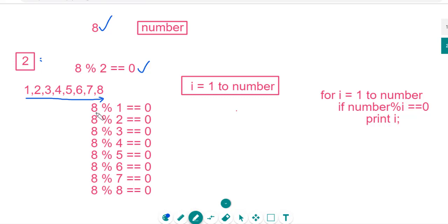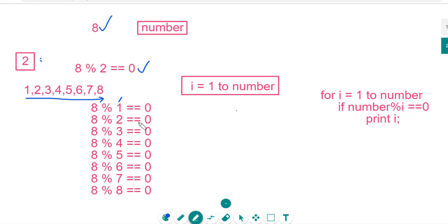For example, 8 mod 1. If this remainder is equal to 0, then we can say that 1 is a factor of 8. If 8 mod 2 is equal to 0, then we can say that 2 is a factor of 8.